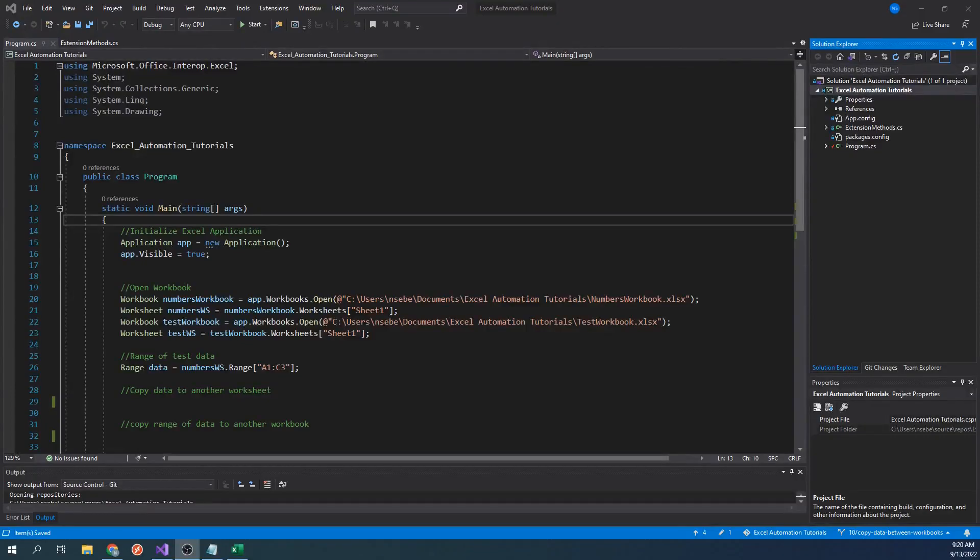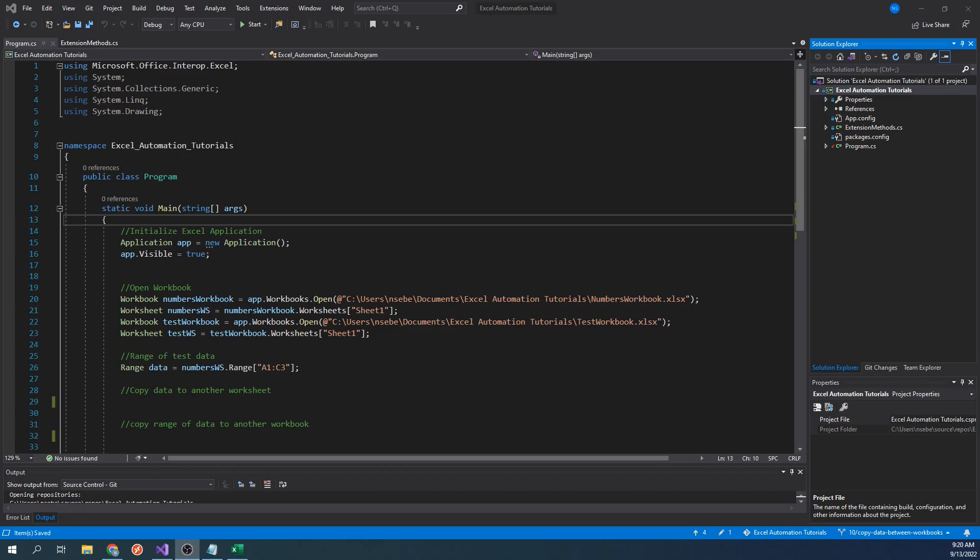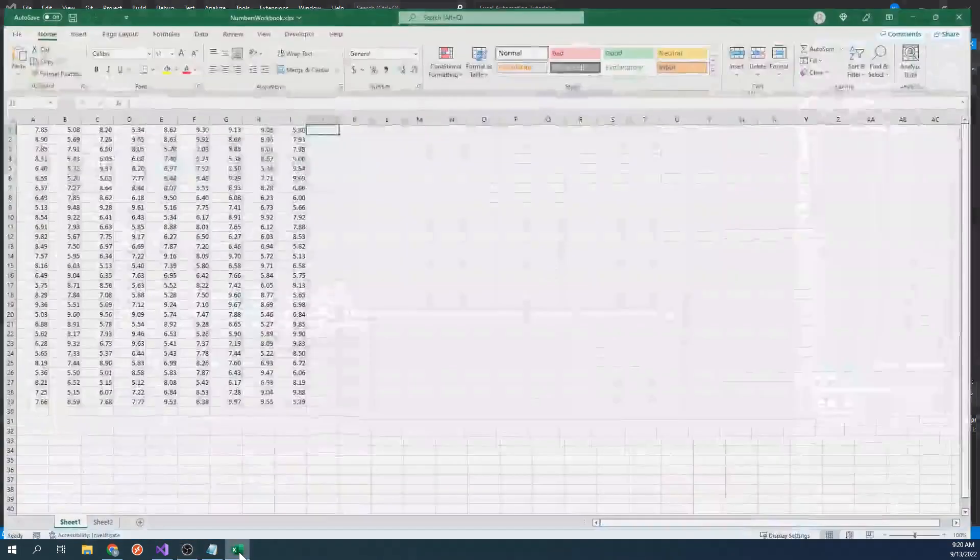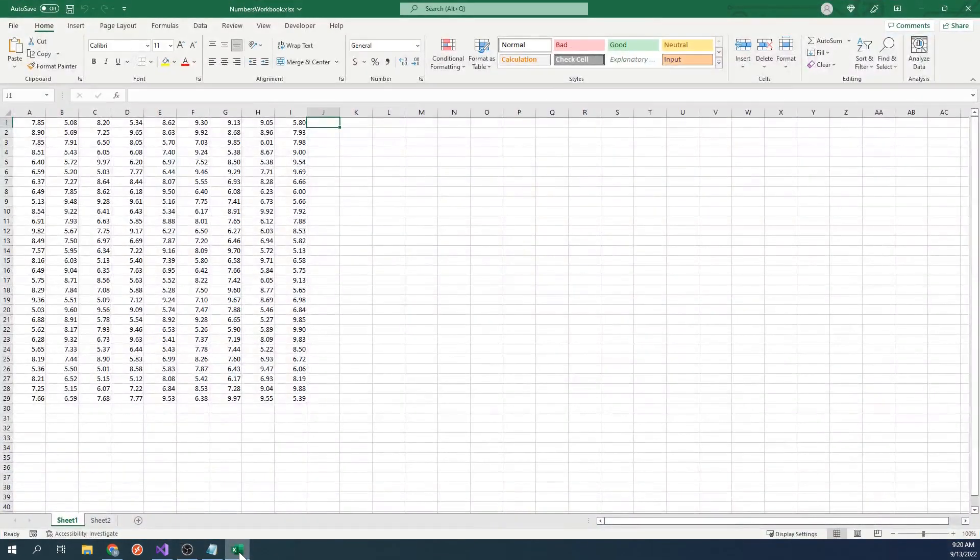Hi everyone! In this video, we will be going over how to copy data between worksheets and workbooks using C-sharp in the Excel Interop library. Let's take a look at this workbook. It contains a bunch of random sample data.